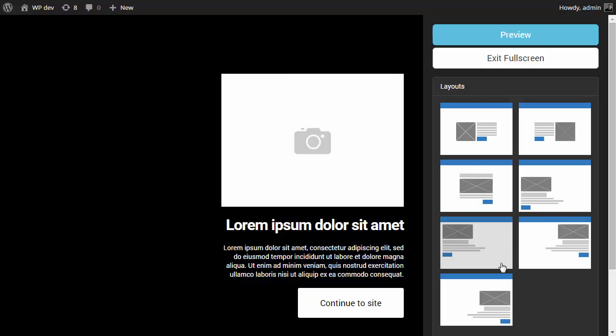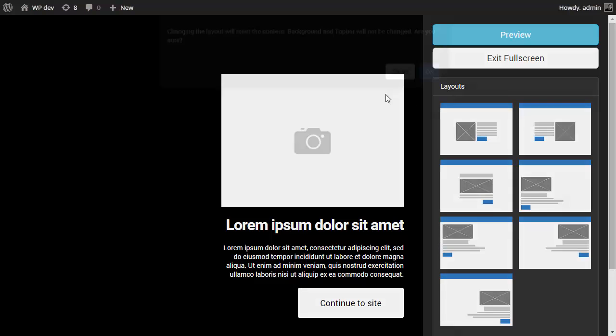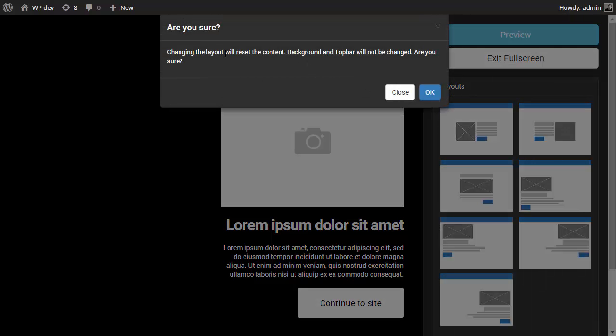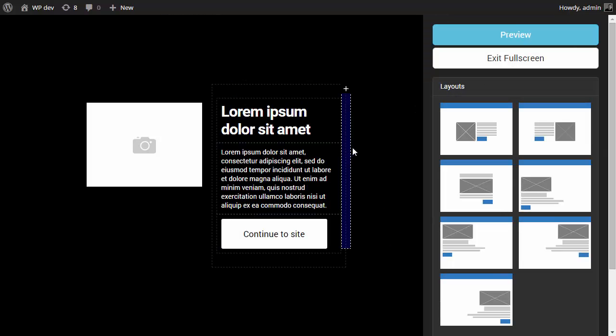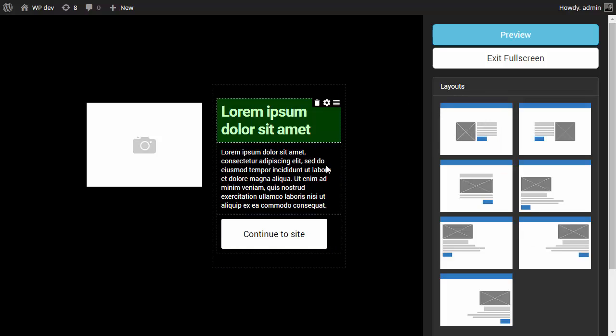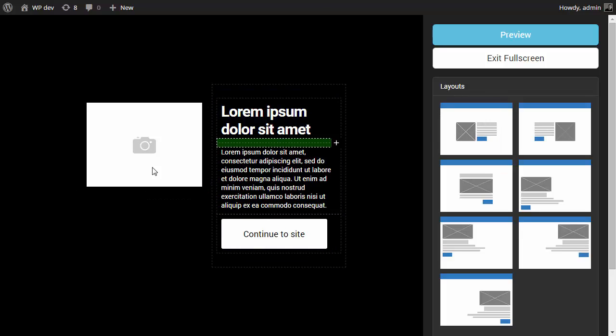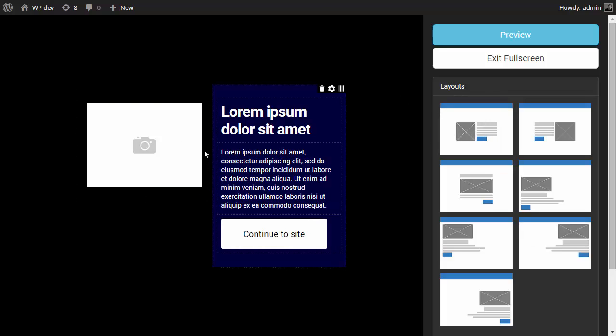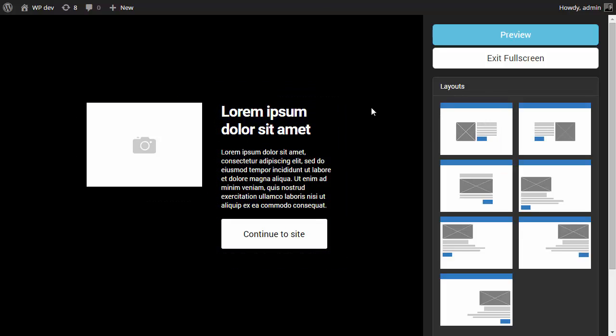And one thing to remember here is that when you change the layout, that's going to reset the content. So be careful when you do that. And make sure that you choose a layout before you start working on your screen. So let's choose this layout.